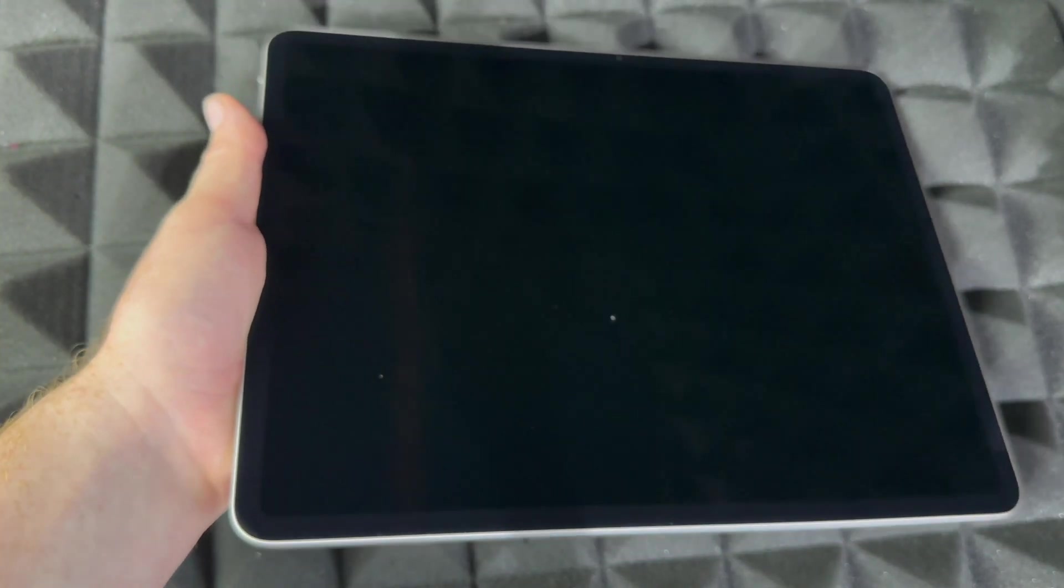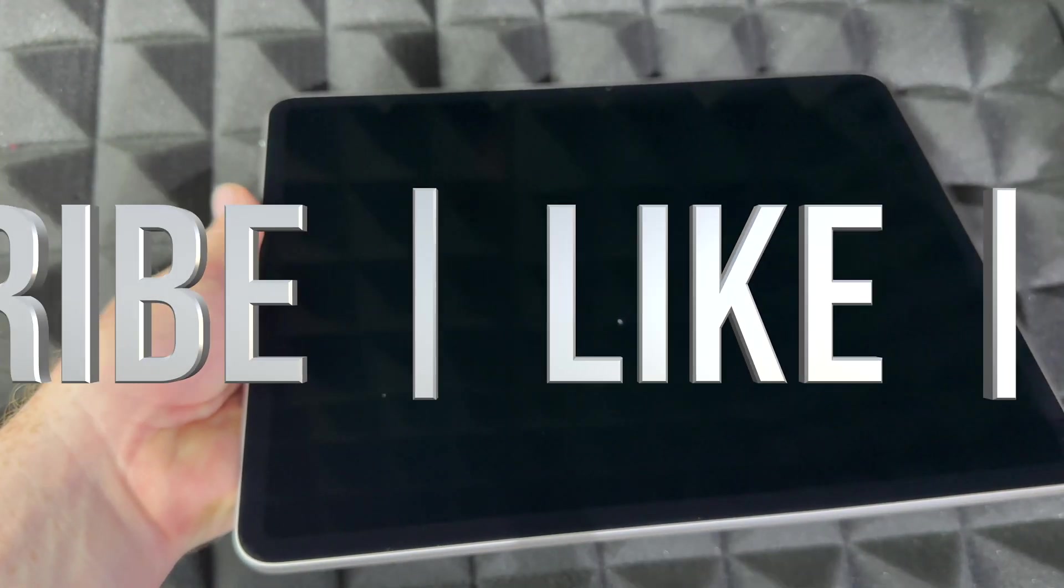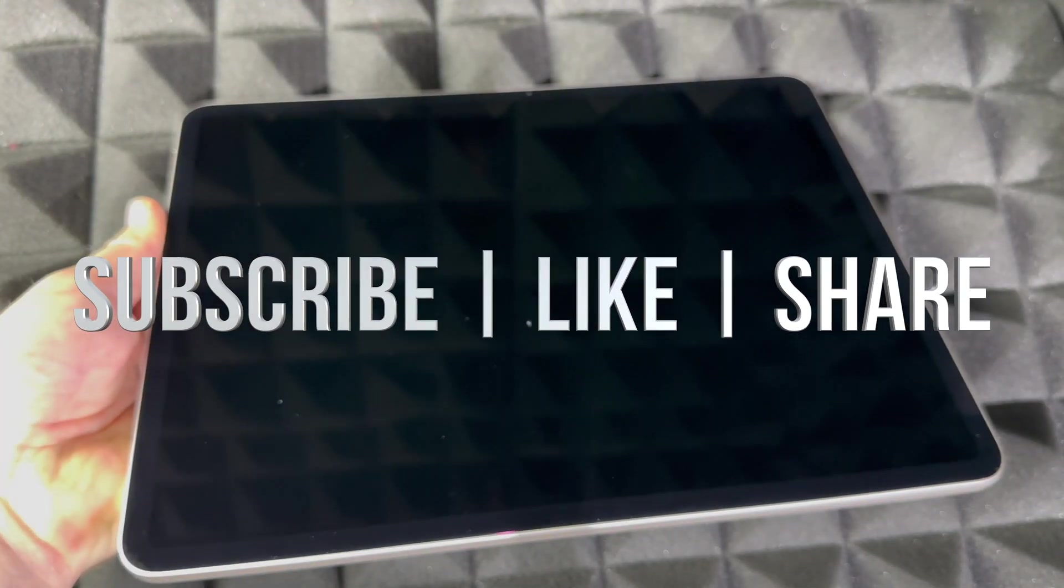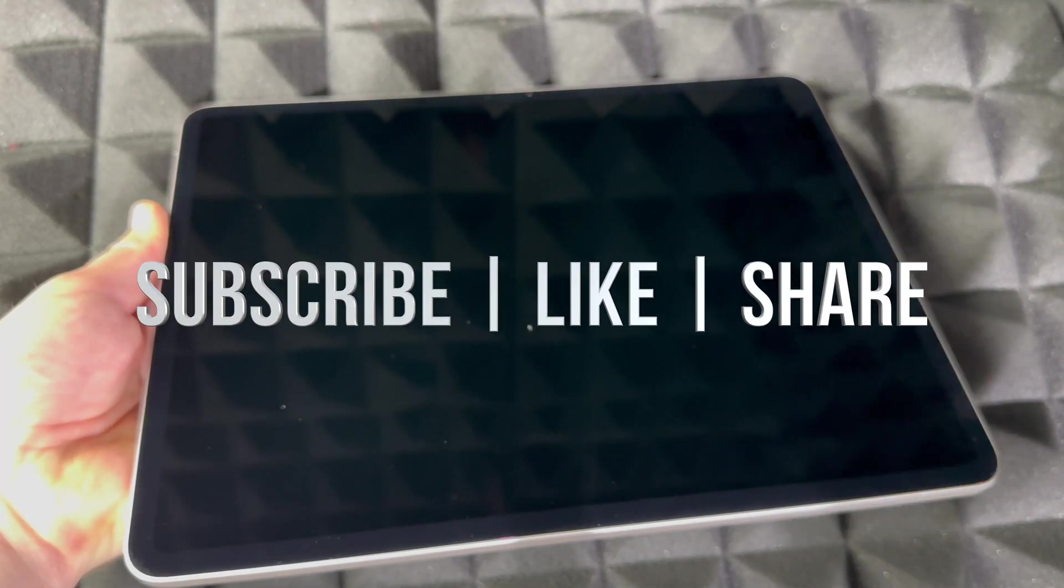For this video, if you have any comments or questions, you can write down here in the comments area. Don't forget to subscribe and like. Thank you.